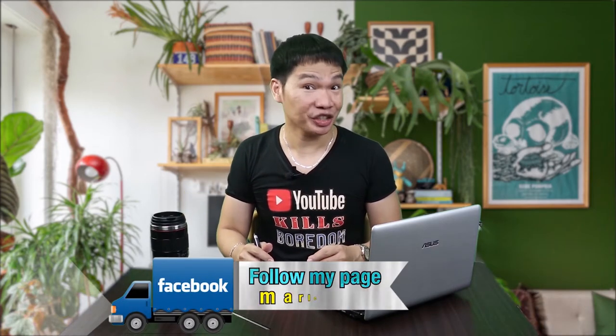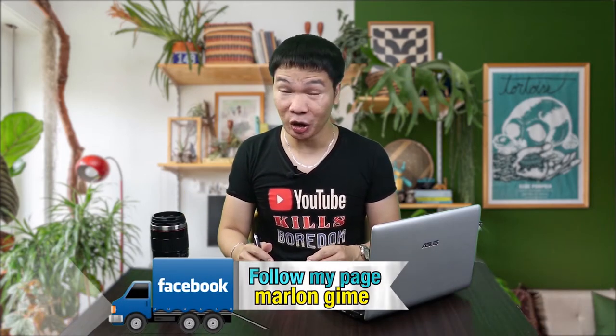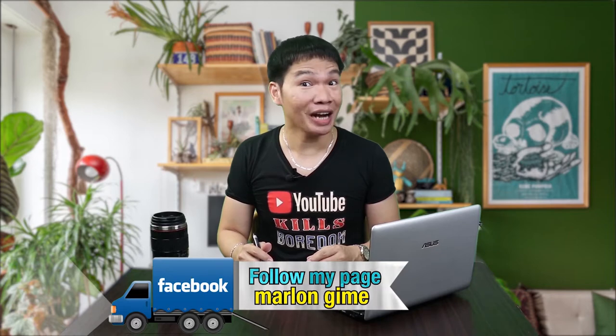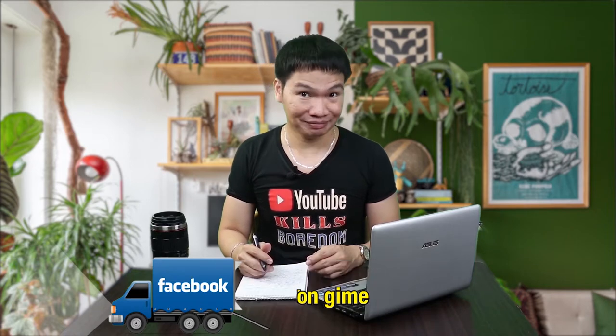Hi guys, welcome back to my channel. After watching this video, you will learn how to...